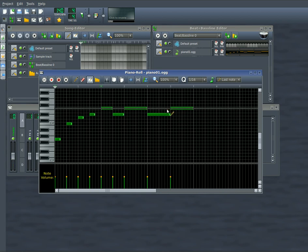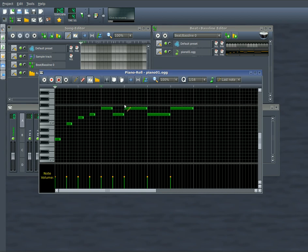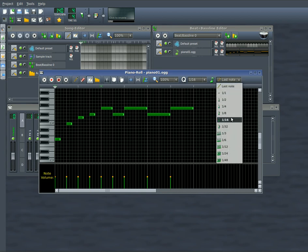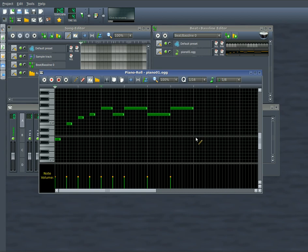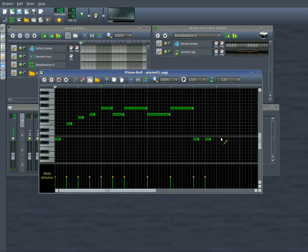Now if you want all your notes to be the same length, you can choose what length you want them to be. I'll choose eighth note here, and I'll just draw some notes in here.